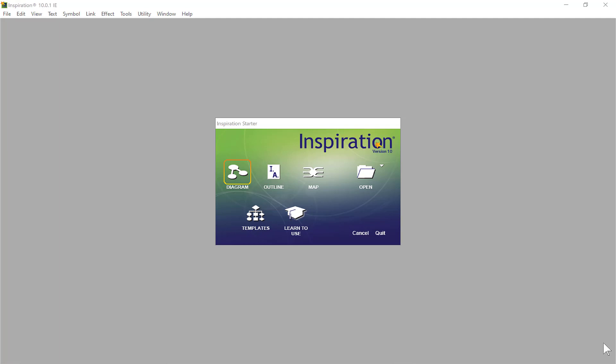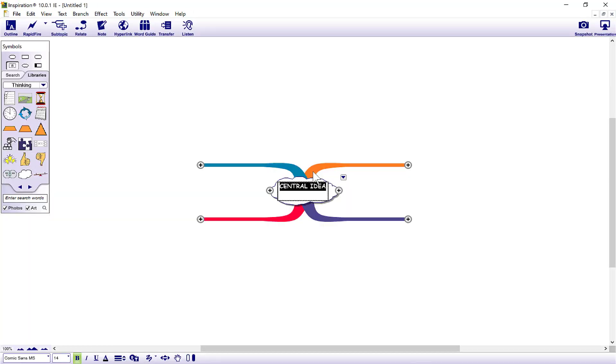Today we're going to look at map view instead of diagram. You can see as soon as we start, everything's color coded and has structure straight away. Diagram gives you more flexibility, but map view gives you this more color coded, more organized way of adding information.